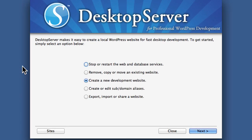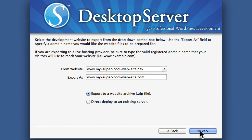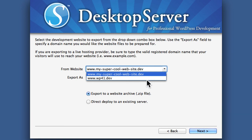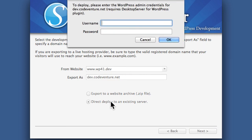Now I'm going to go back to the Desktop Server app. I'm going to choose Export, Import, or Share and hit Next. By default it's chosen Export or Deploy a WordPress website. We're going to deploy from wp41.dev to dev.codeventure.net, and I'm going to choose Direct Deploy.